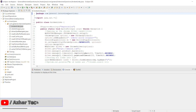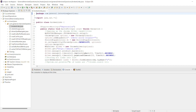Hello awesome viewers, welcome back to another video. In this video we are going to see how we can perform cross browser testing. Without further ado, let us start the video.